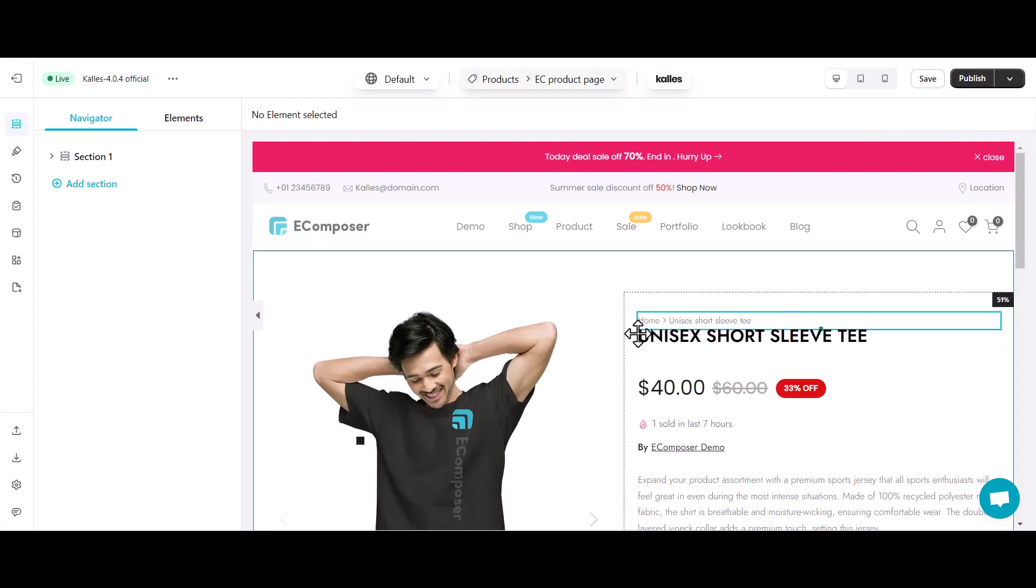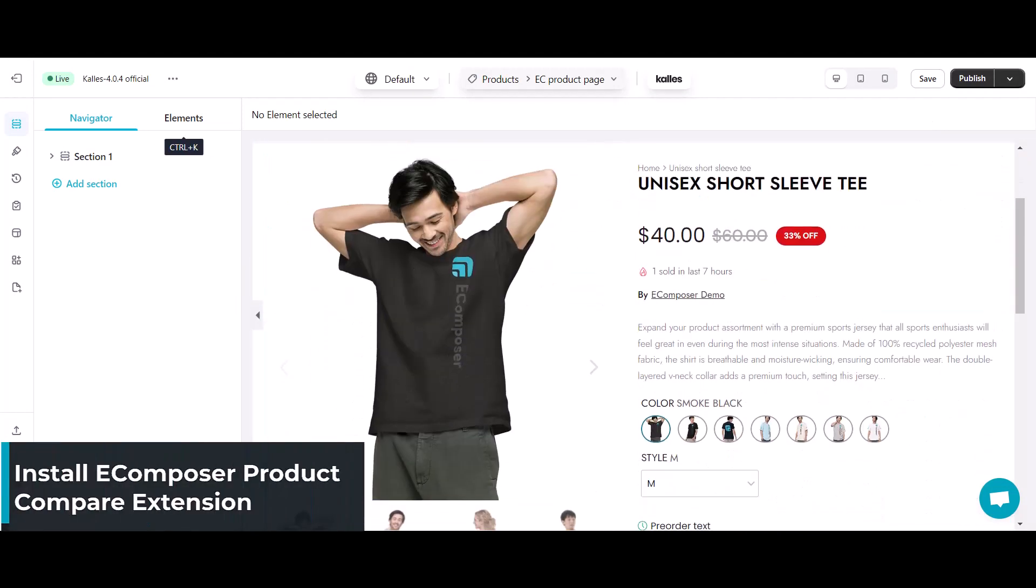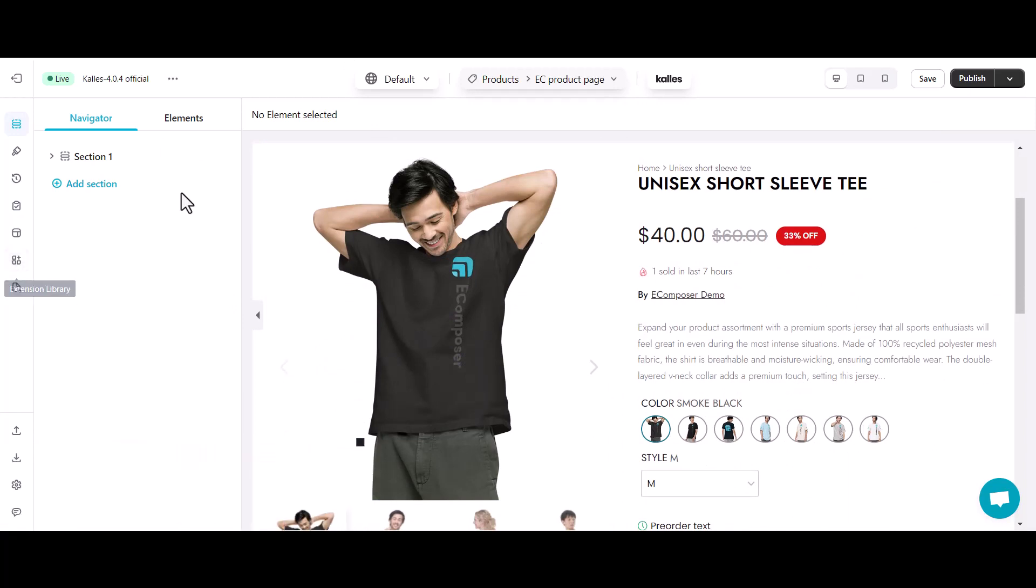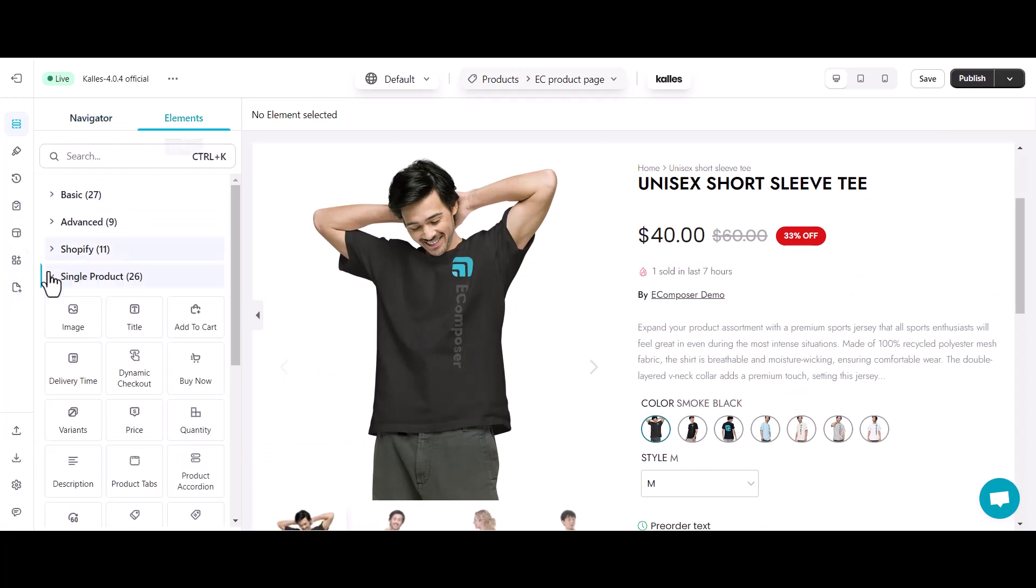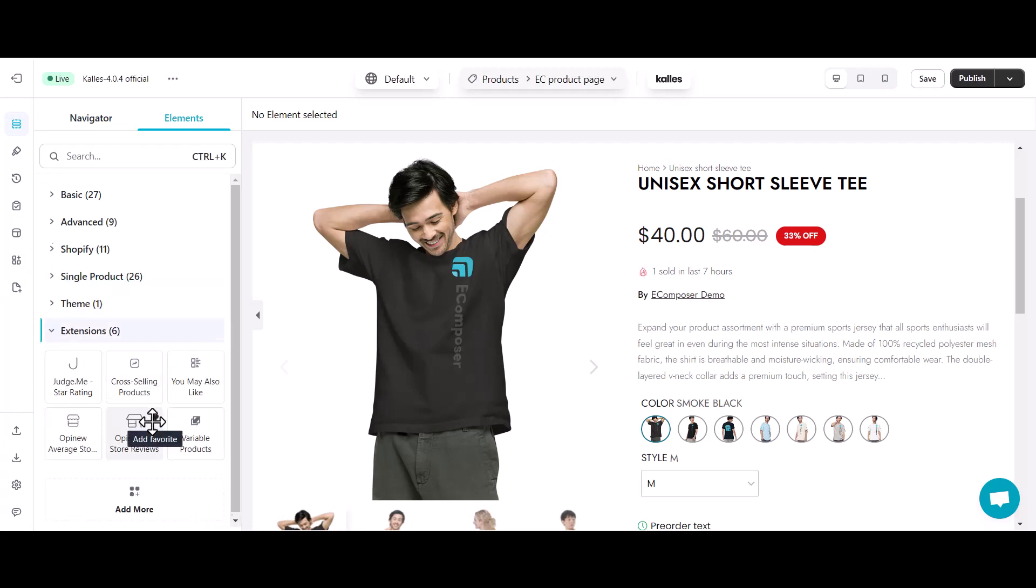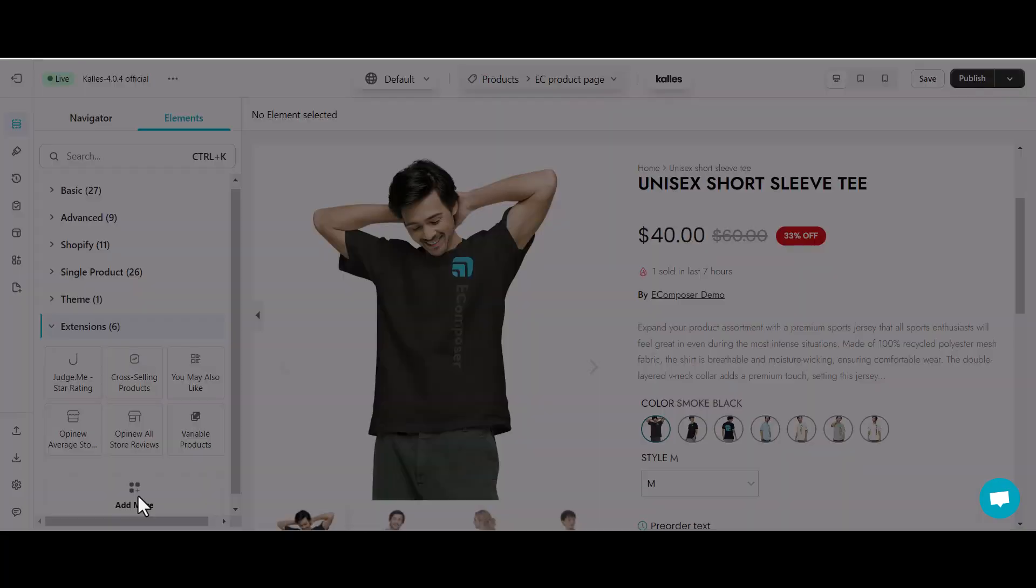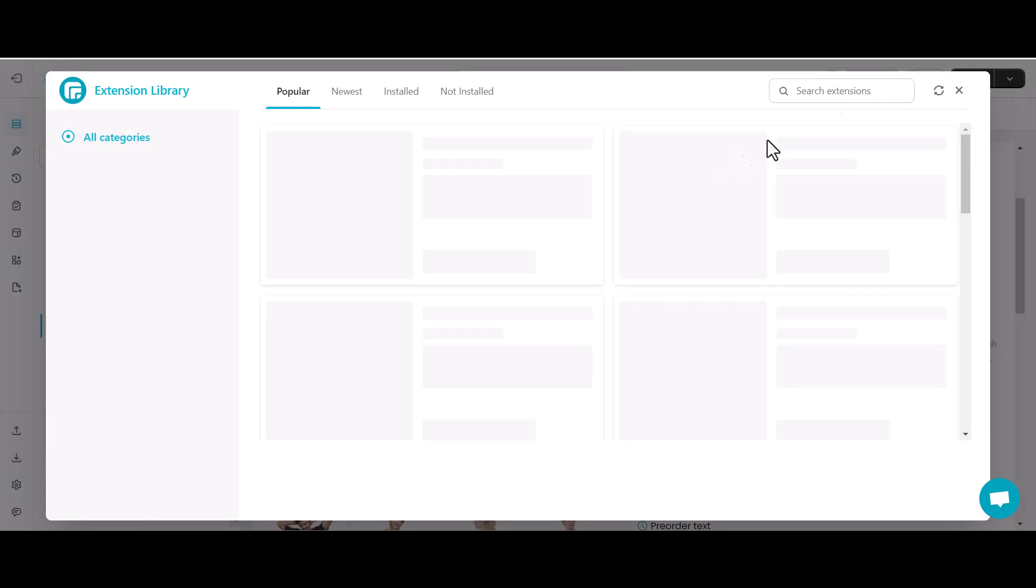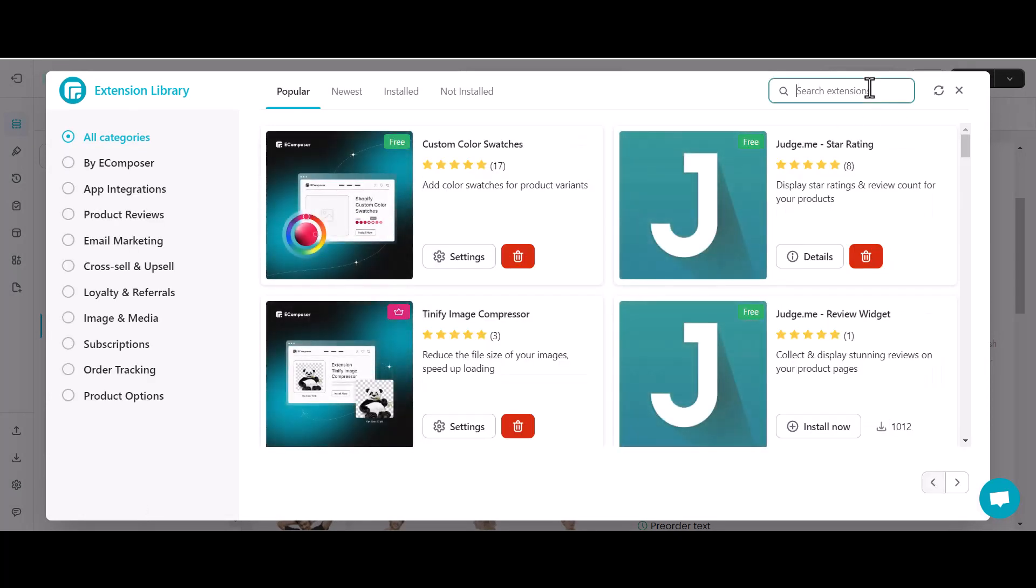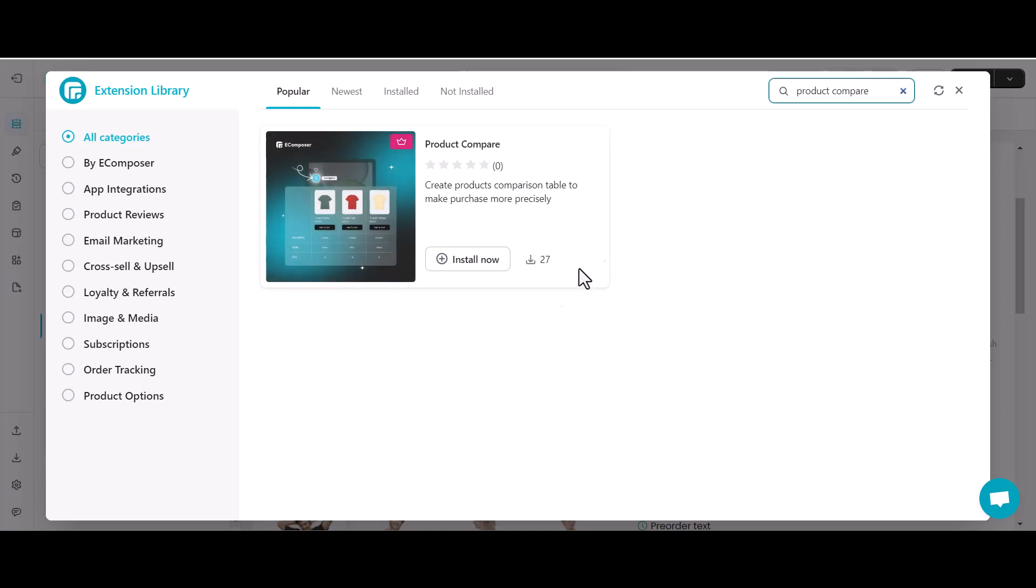Let's get started with the product compare installation. There are two ways to access the extension pop-up. Click the extension icon in the functional toolbar, or head over to the extension tab and click add more, opening the door to a library of possibilities. Now find the product compare extension and click install now.